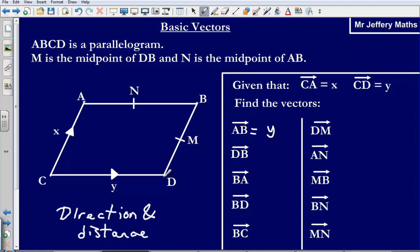Now let's look at DB. Since the vector C to A is X — that direction and distance — and this is a parallelogram, D to B is the same direction and the same distance. So the vector DB is X.